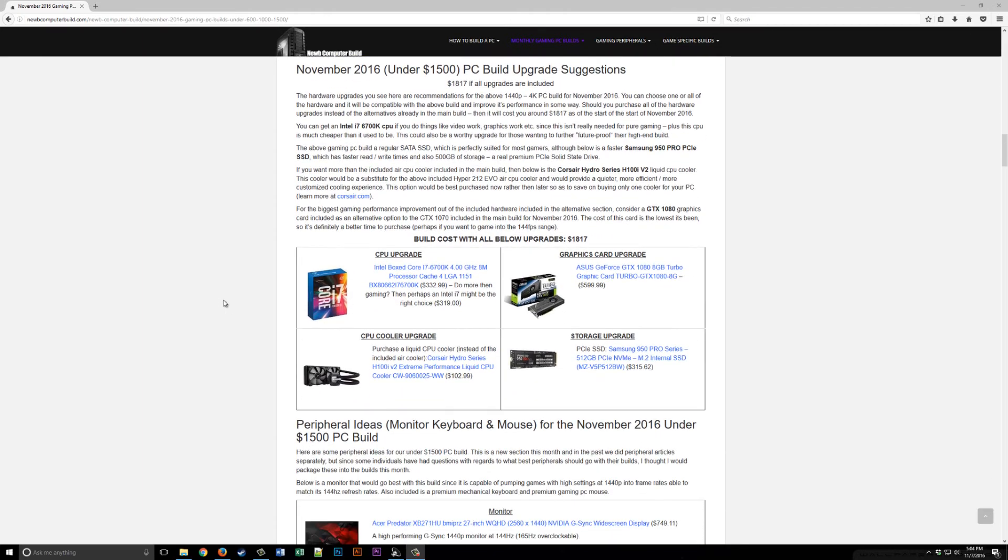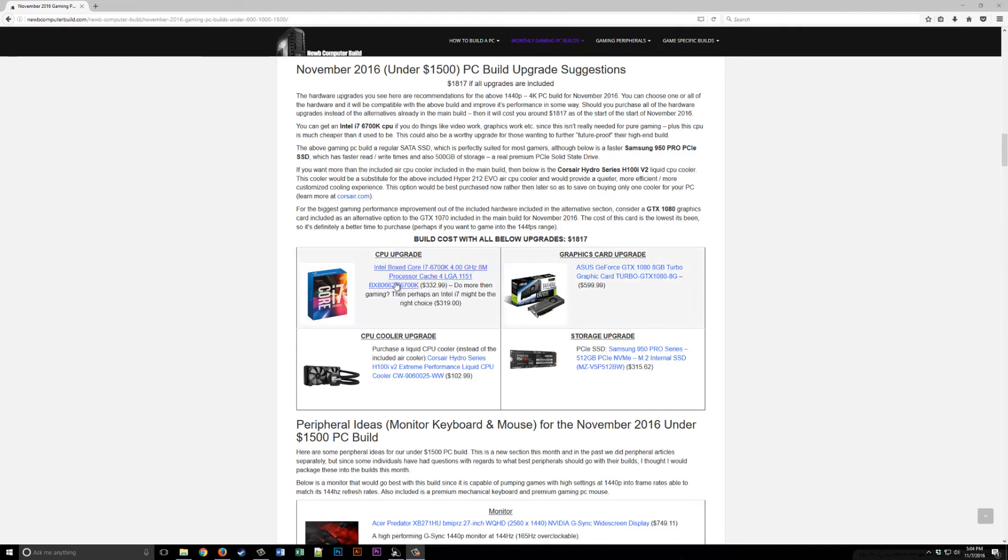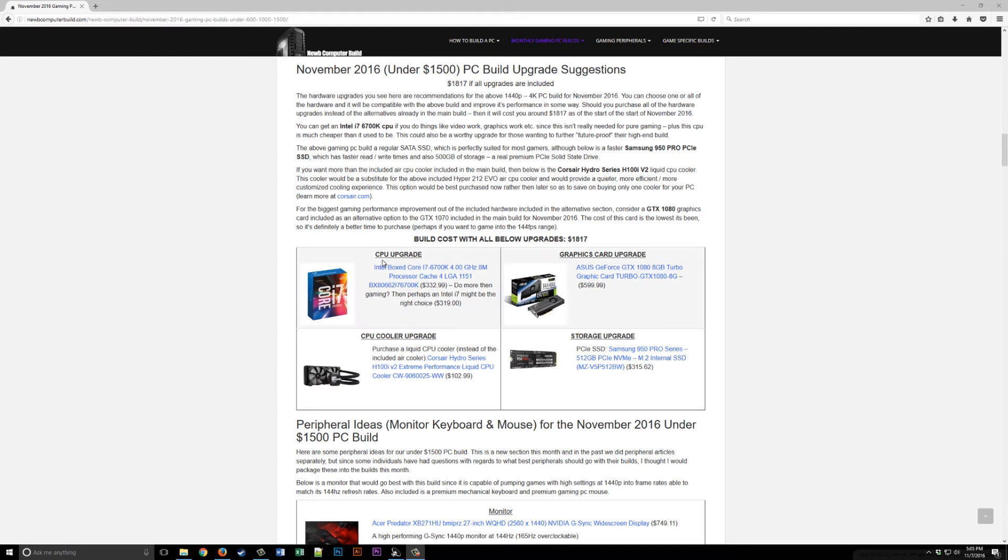For the $1,500 build we have some suggestions. If you went with all of these it would cost $1,817. Instead of the Intel 6600K processor, you could get the Intel Core i7-6700K. This would be recommended for those who do more than gaming, perhaps video work or graphics work. That's when this would come in handy, at $319.